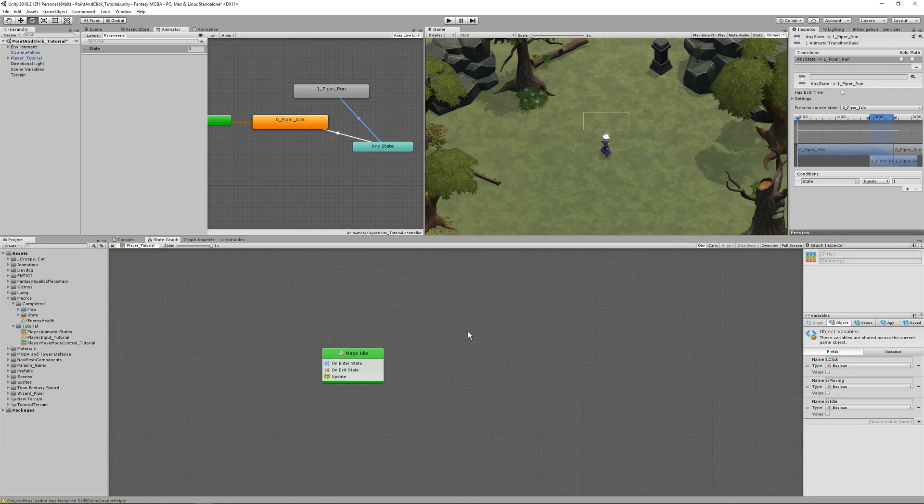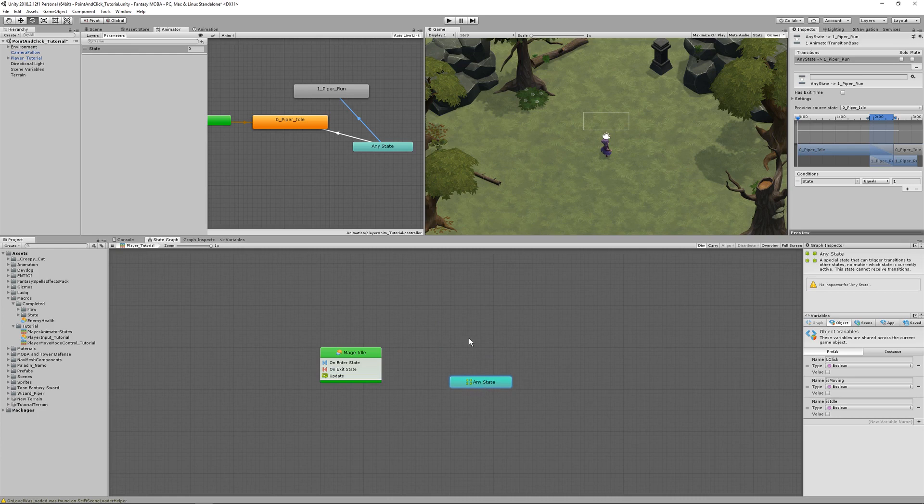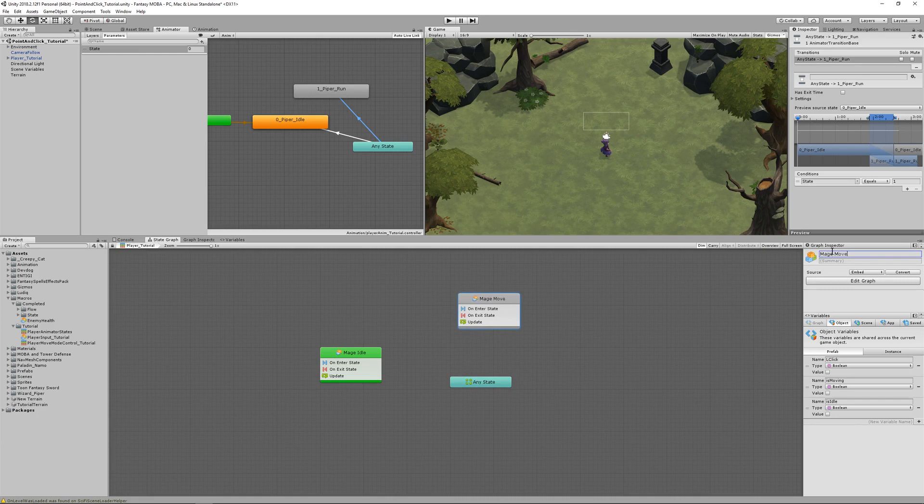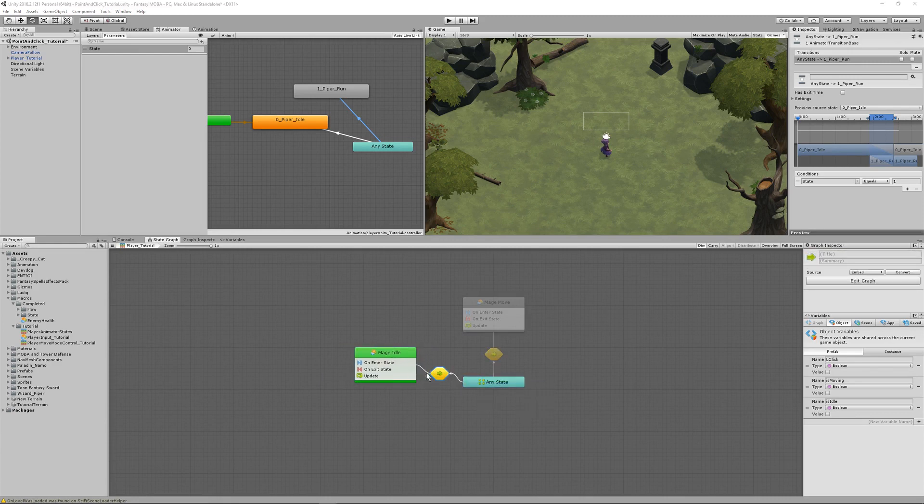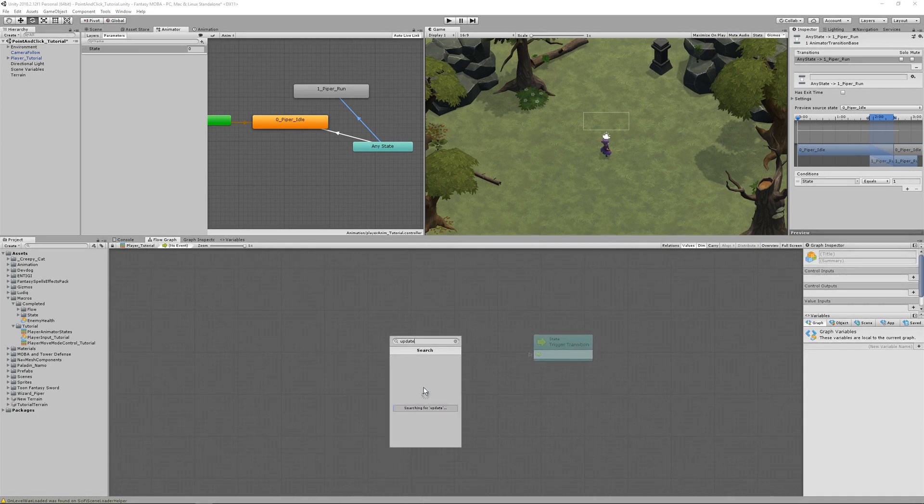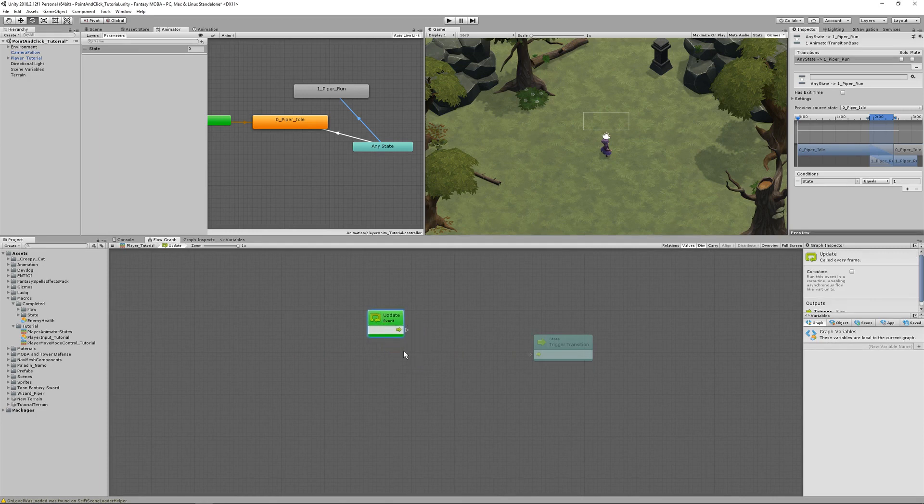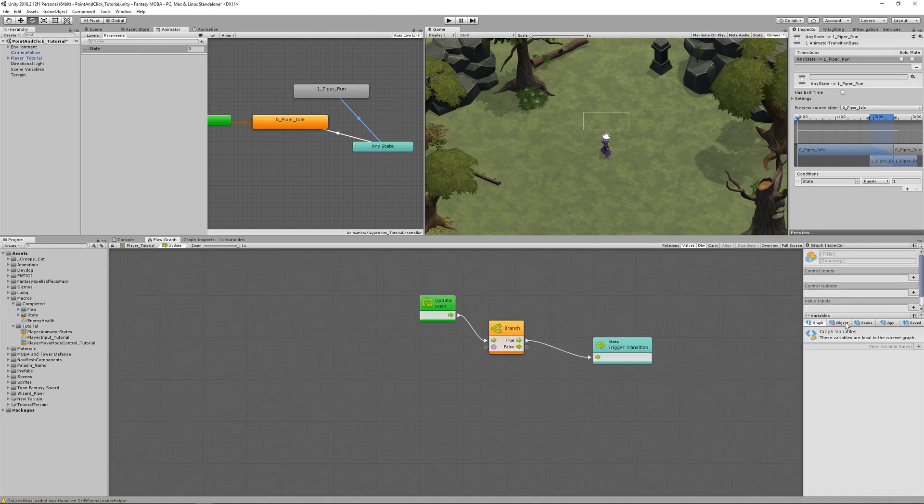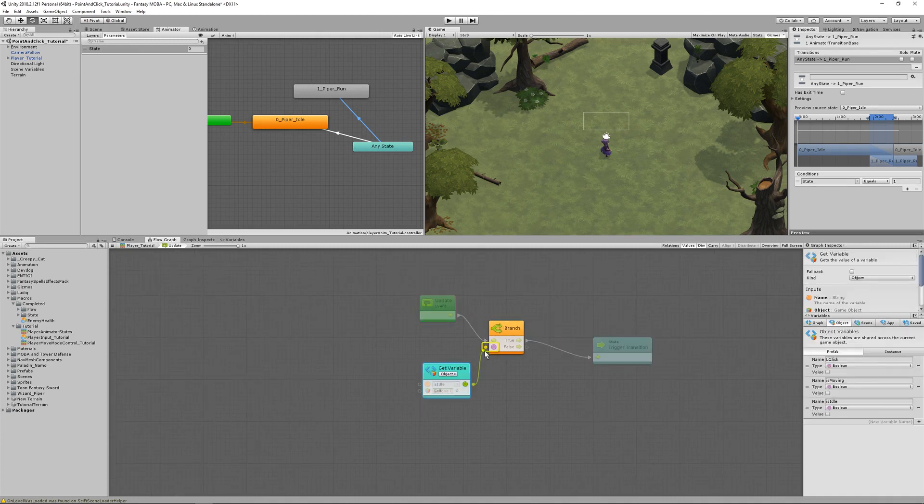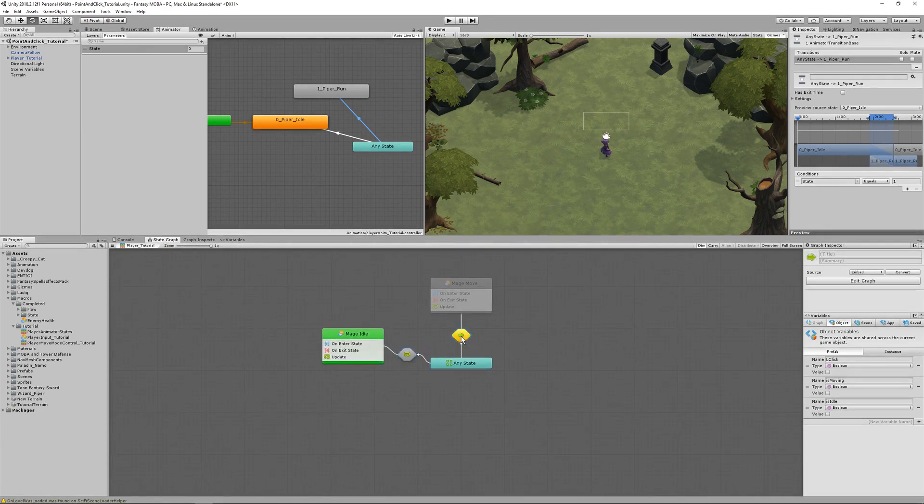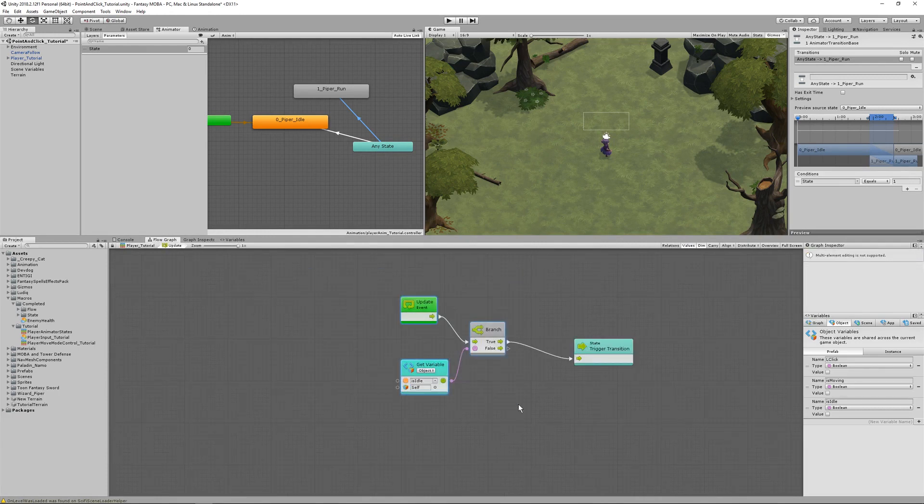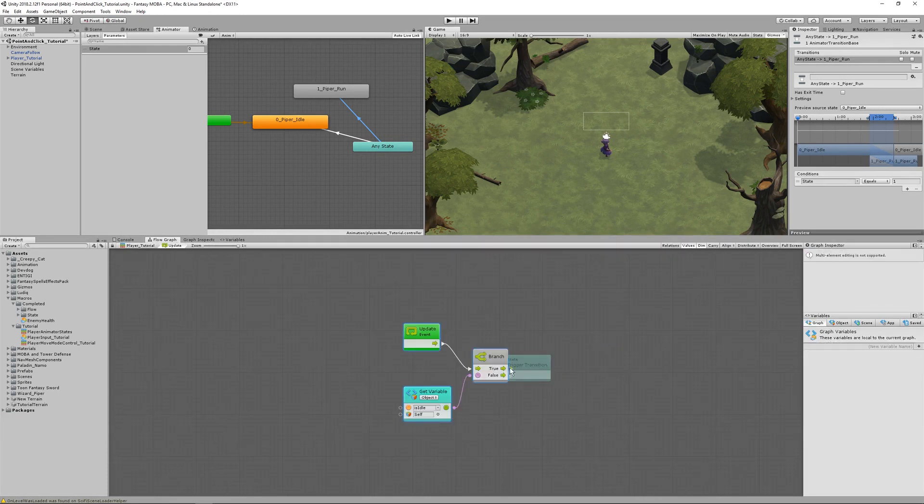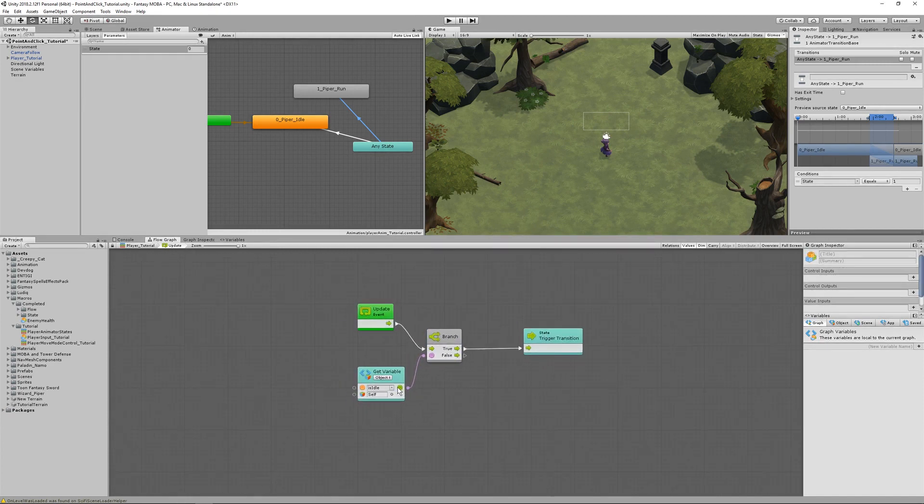And then make an any state unit. And create another flow state and call it mage move. Make transitions to each of these flow states again from the any state. And the transitions will be the same as the previous state machine. Starting in the transition to idle, create an update unit and flow it to a branch. And that branch should check for is idle. For the transition to move, let's copy the transition to idle and paste it in the move transition. And then change the is idle variable in the drop down to is moving.